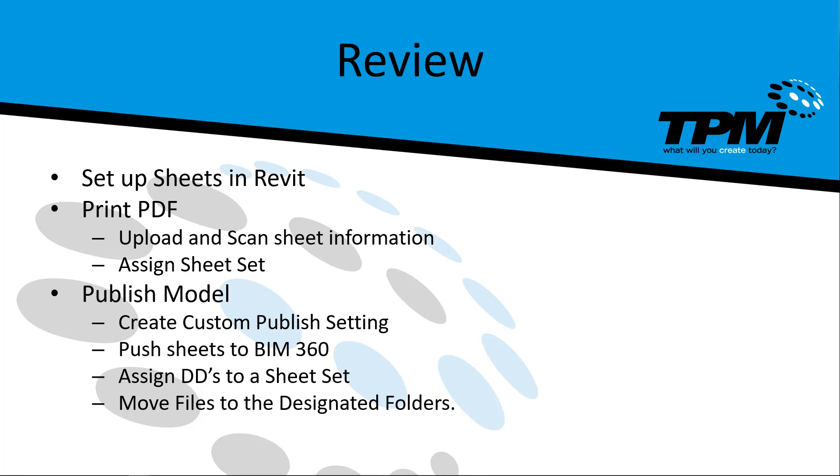We talked about creating custom publish settings, we talked about pushing those sheets to BIM 360 using those published settings in Revit and how to assign those design documents to sheet sets and move those files to different folders for tracking and keeping up with those sets as you move through the design and construction phase.